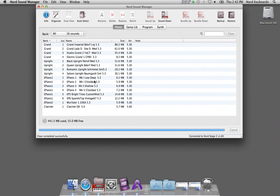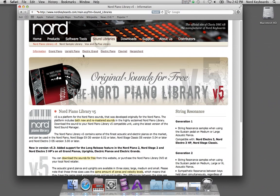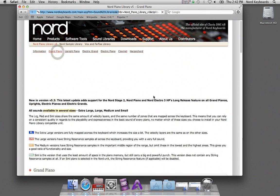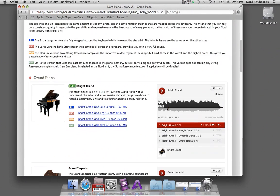I have some free space and I can go to the website and get a new piano sound. I navigate to Sound Libraries and then to the Grand Piano section because I want to try the bright grand.